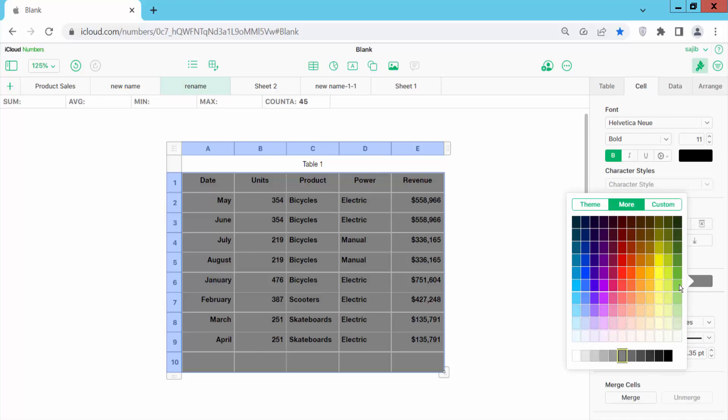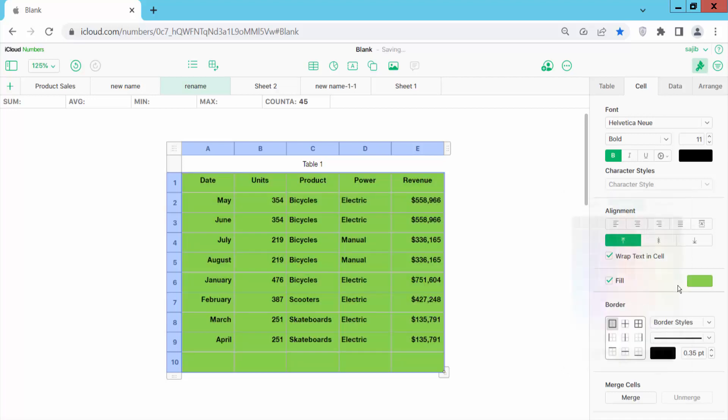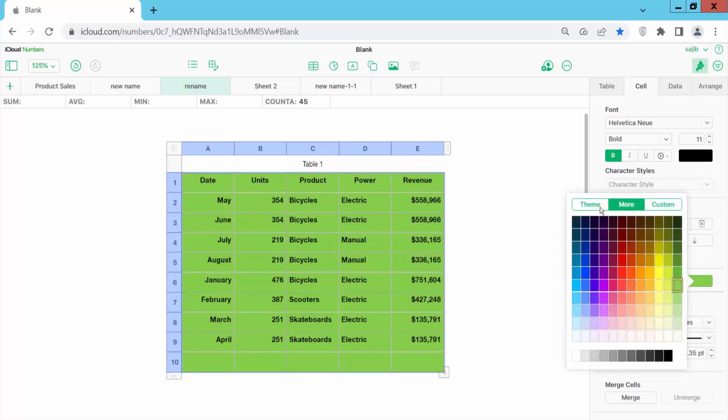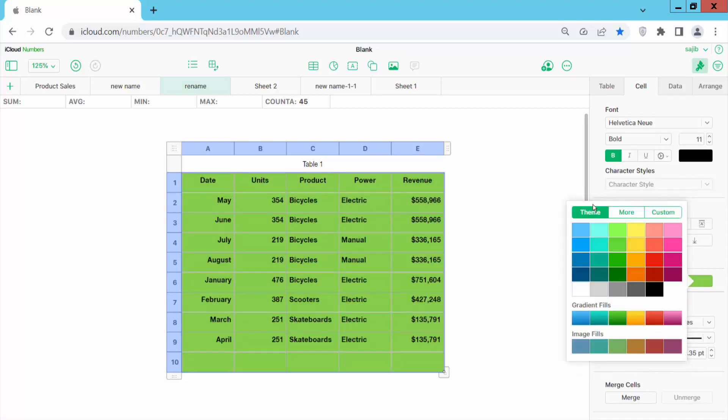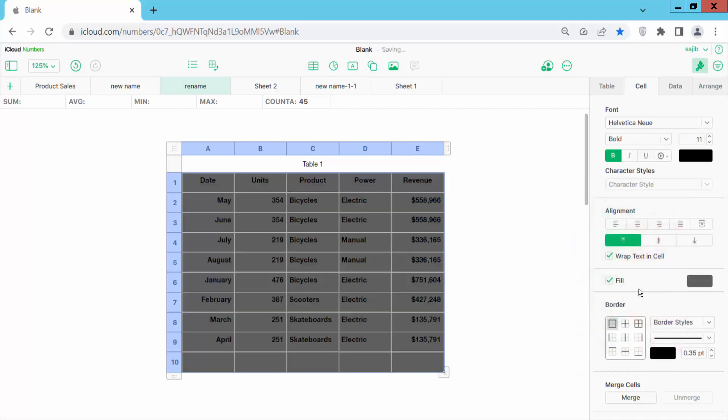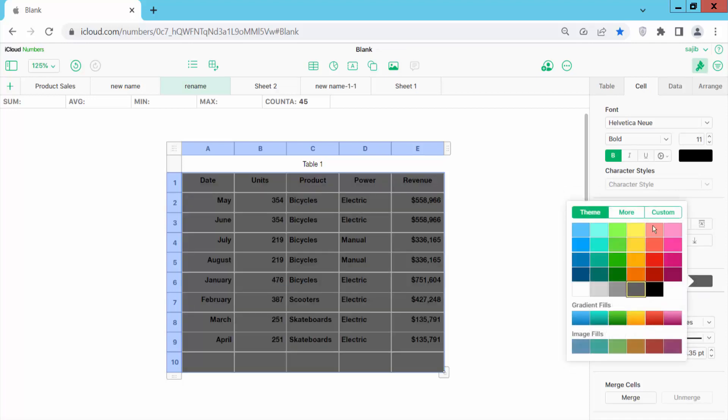Here you can see the background color, also you can add theme color, also you can add custom color.